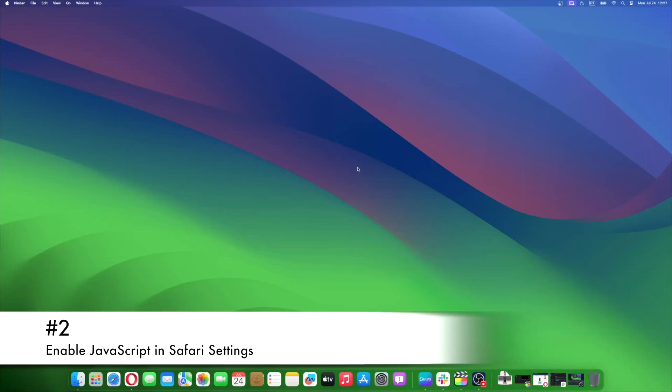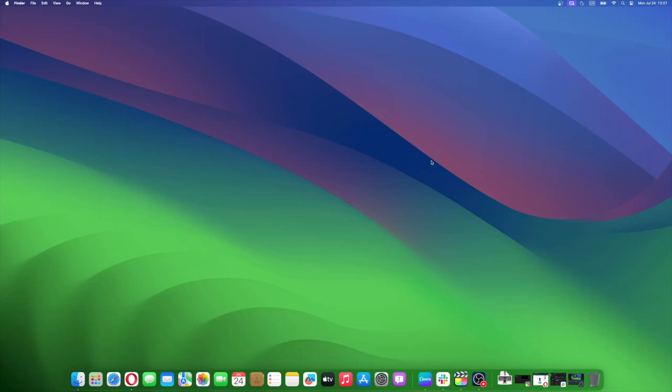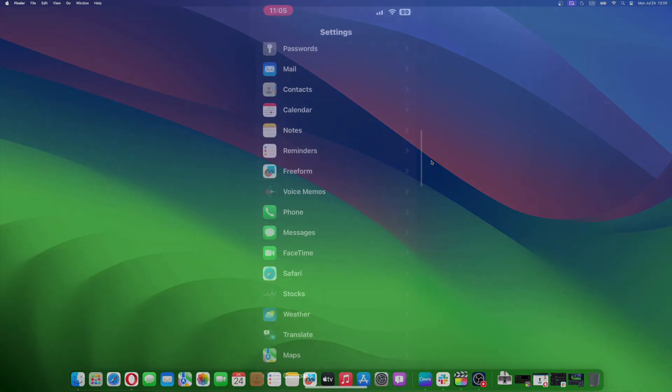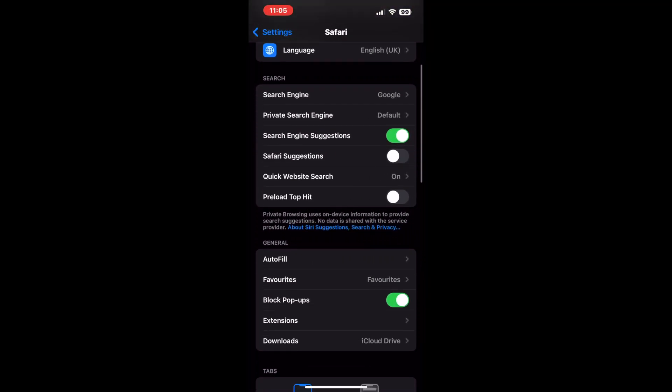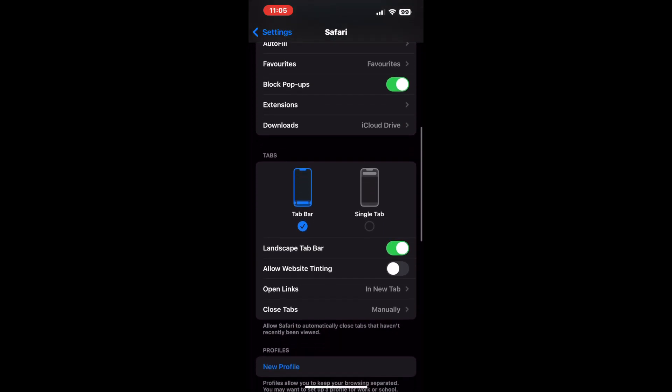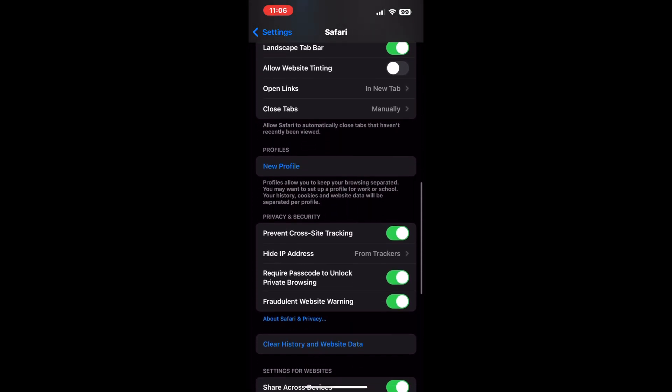Many websites use JavaScript to display images and other dynamic and interactive elements. There's an option in Safari settings that allows you to disable JavaScript. Therefore, if you've accidentally turned off the JavaScript toggle in Safari settings, it might be the reason for images not loading in Safari on your iPhone. Follow the steps below to enable JavaScript in Safari settings on iPhone. Open the Settings app on your iPhone and navigate to the Safari option.